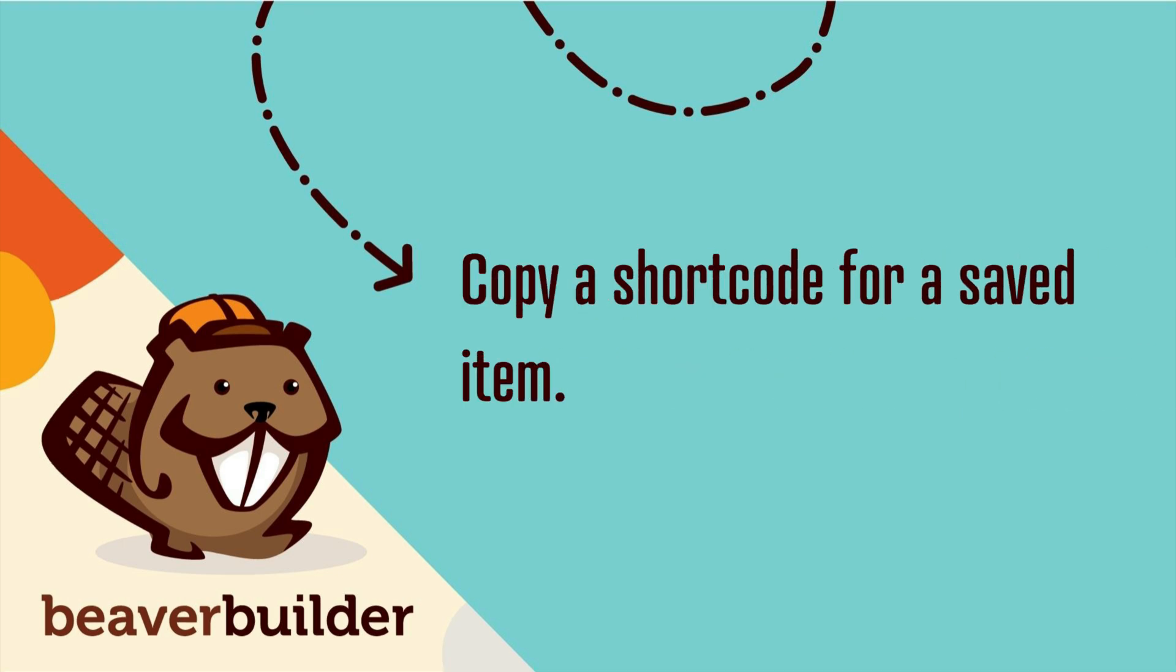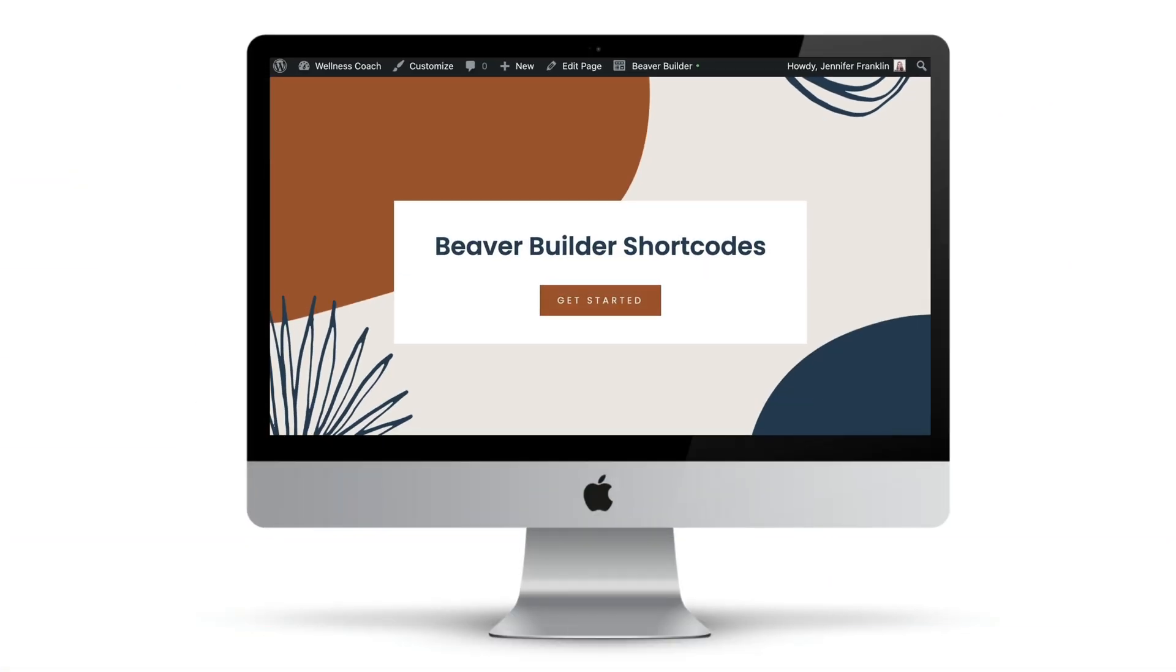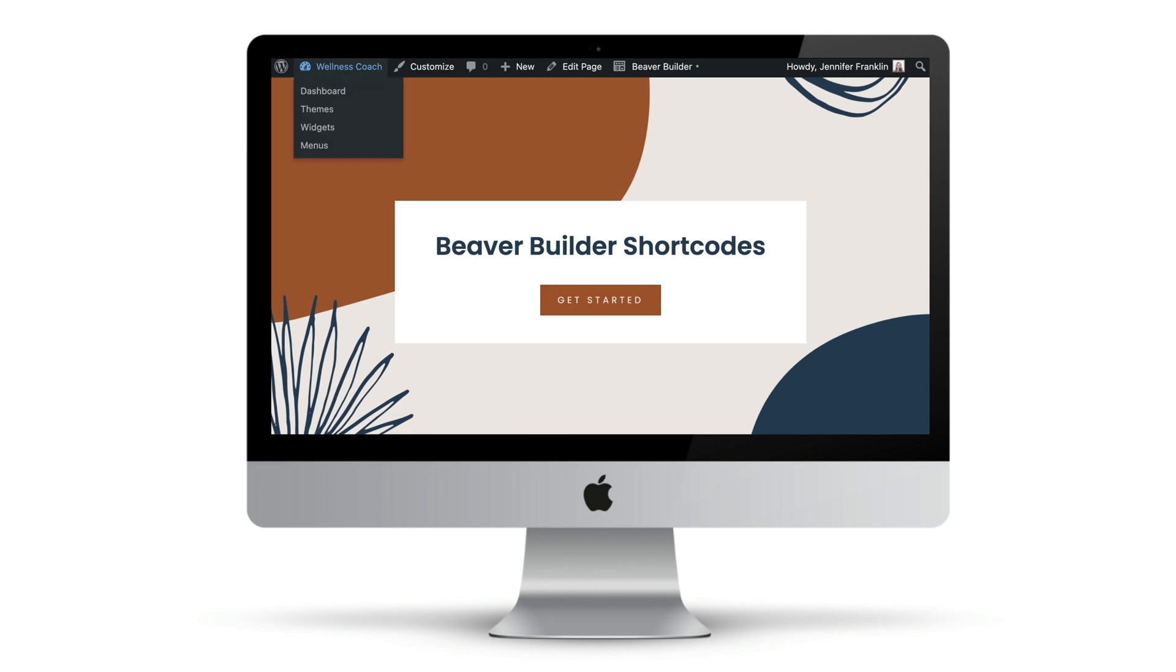Copy a shortcode for a saved item. Before you can use this method, you would first need to create saved content using a saved row, module, column, or layout template.